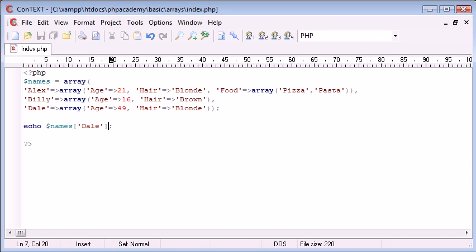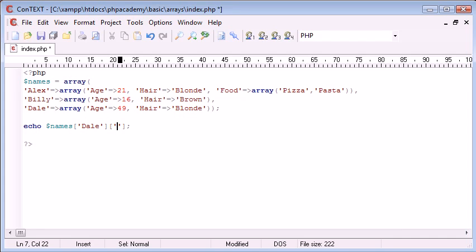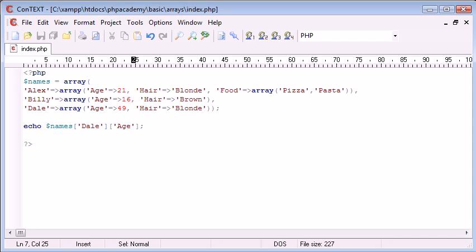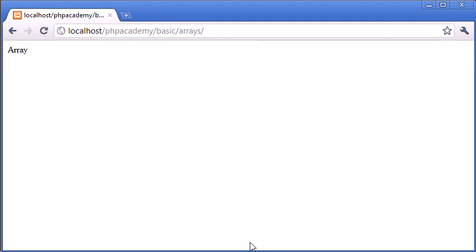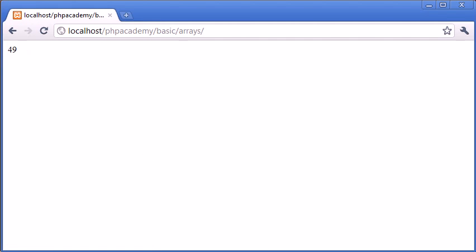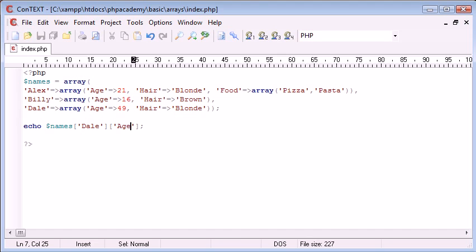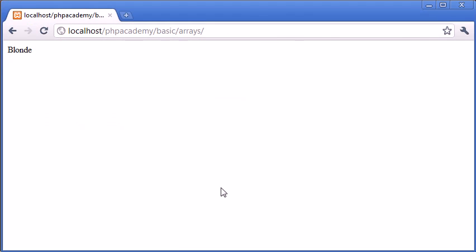In actual fact, all we do is we put another set of square brackets next to it with the property, with the key name. So age is 49. So this is essentially all we need to do. Now we're just going to get 49 displayed in our browser. And then we can, again, change this to hair. So we can see that what we've actually done, now it's displaying blond.